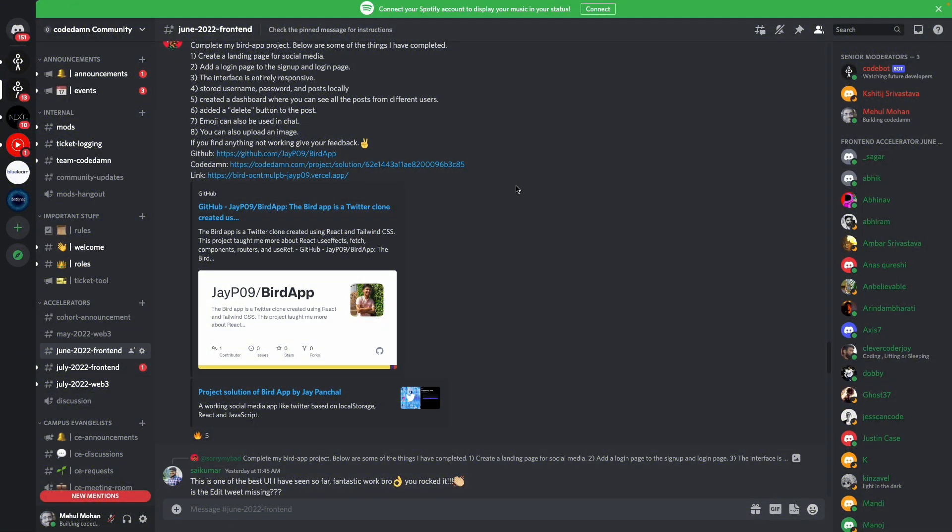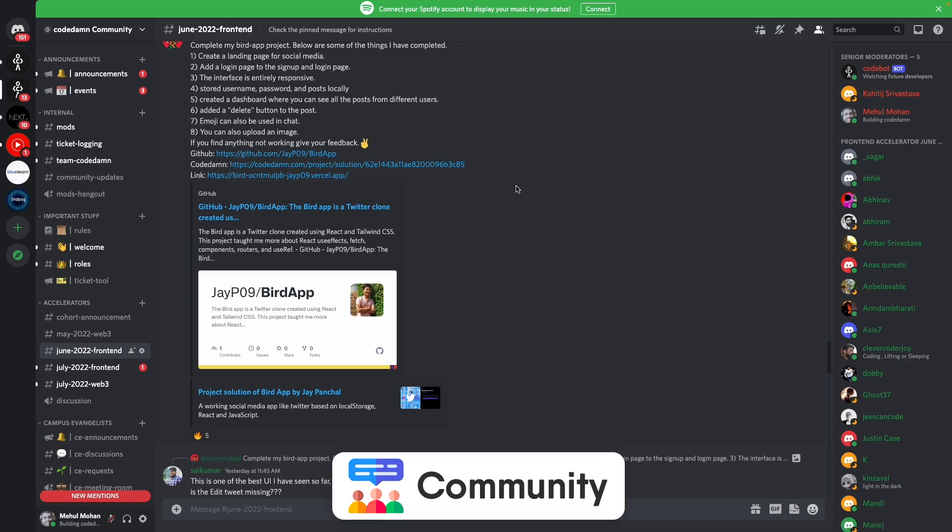So Codedamn Accelerator is another way of saying learning with community but in this case we actually do a very hands-on, very rigorous and intense learning schedule.